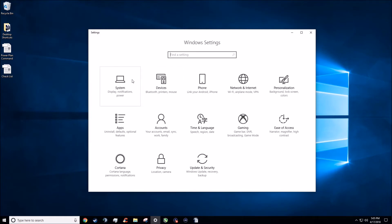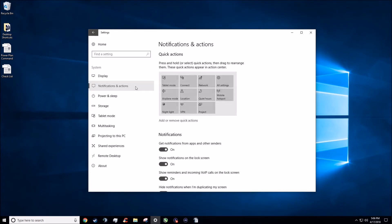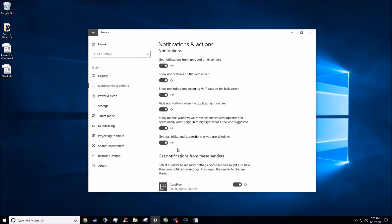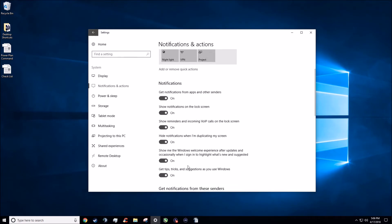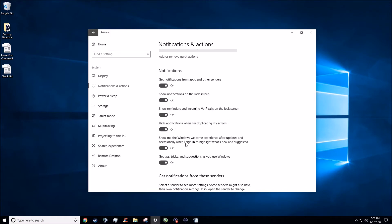The first one we're going to go in and change is the system display notifications. We're going to go ahead and left click that. We're going to go to the notifications and actions screen — it's on the left-hand side. We're only going to be working with two of them: the notifications and actions, and the power and sleep. But we're going to start with the notifications and actions first. You're going to have a lot of this stuff on. We're going to start from the bottom to avoid a bug where if you hit the first button, even though it turns these off and grays them out, sometimes it doesn't actually turn them off. So we're going to go through and turn each one off.